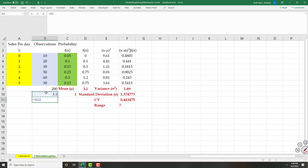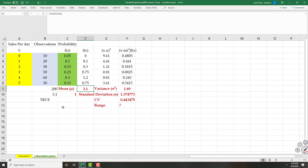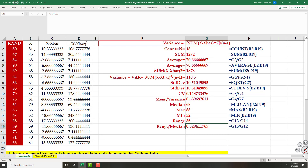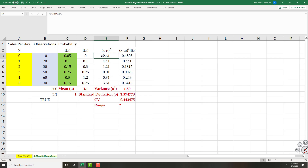Now, the same as before, I find the gap between each X value and its average. The value is zero, the average is 3.1. Since I'm copying down, I lock the average. This is squared because I don't want negative and positive values to cancel each other out.